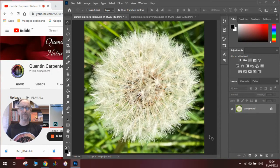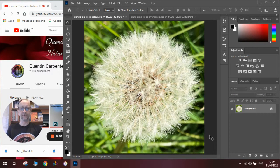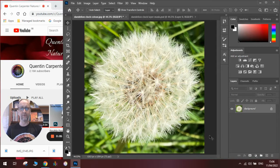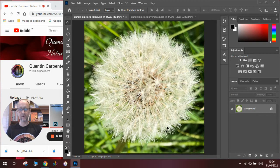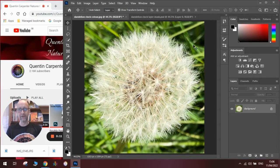Hi there and welcome to today's Quentin Carpenter Nature of Flowers Photoshop tutorial. I'm going to show you how to mask out really difficult edges. Here's a photograph of a dandelion clock I took the other day in the woods, and as you can see, the edges are really hard to mask.